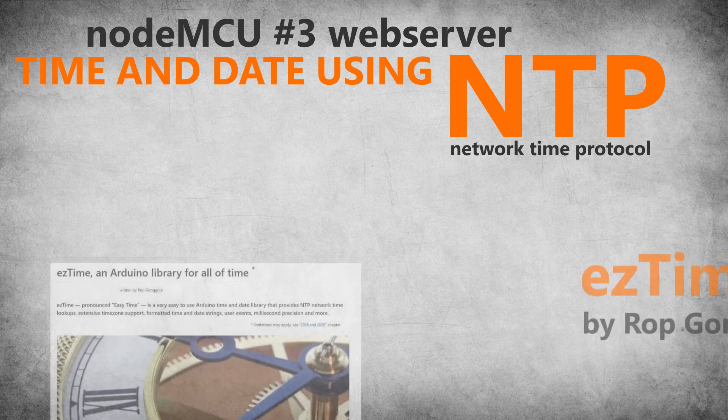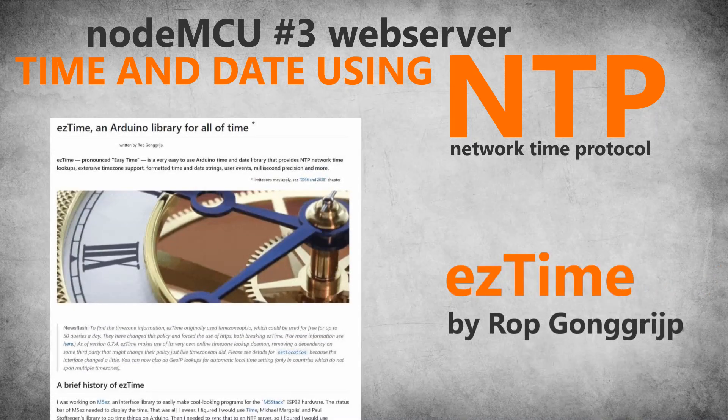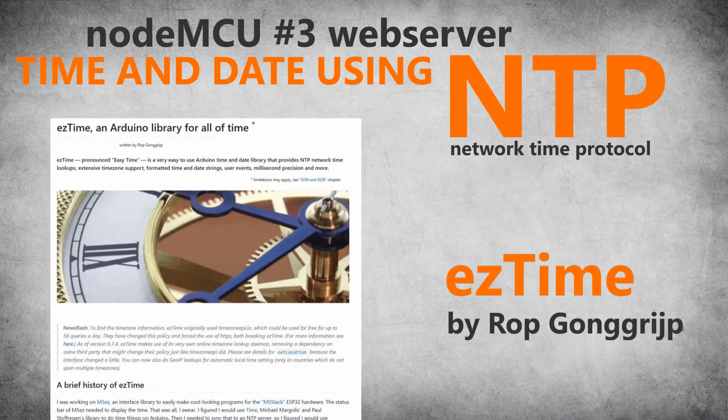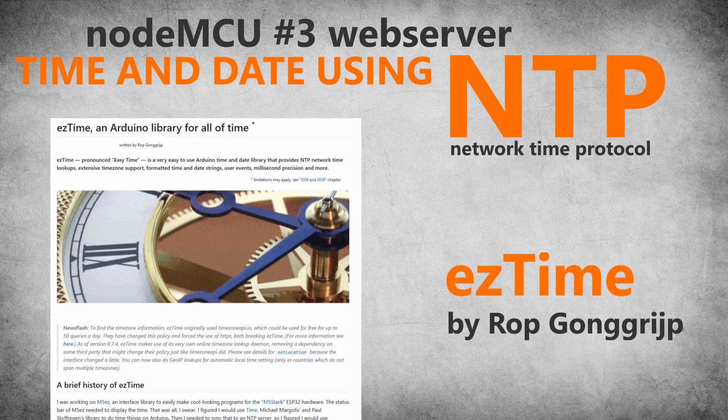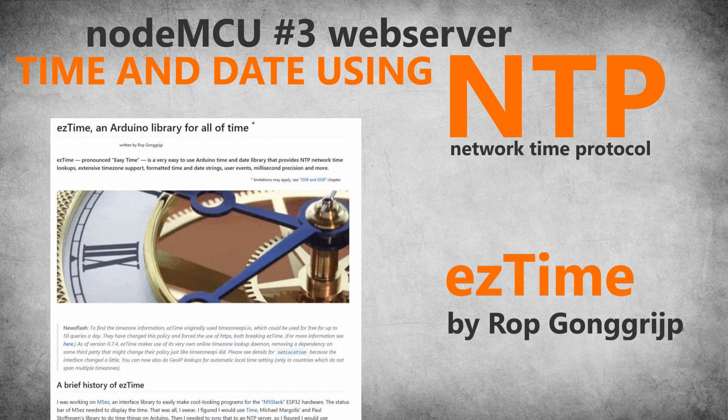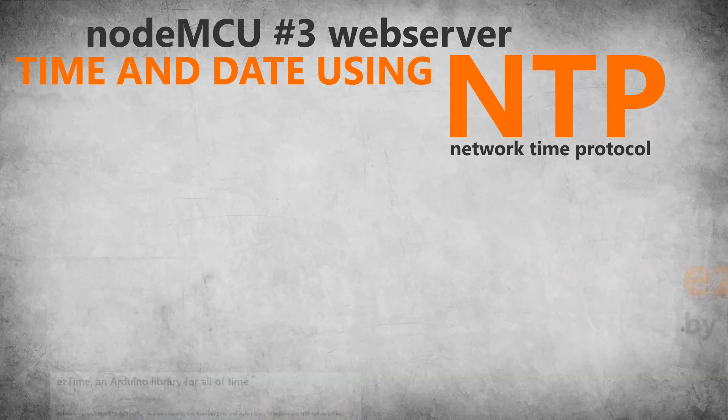For this we will use a very good library called EasyTime. This library automatically synchronizes with NTP servers and internally keeps track of time. It's very simple to use but also very powerful.